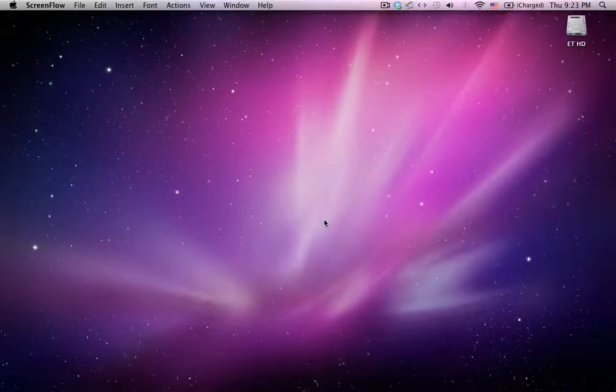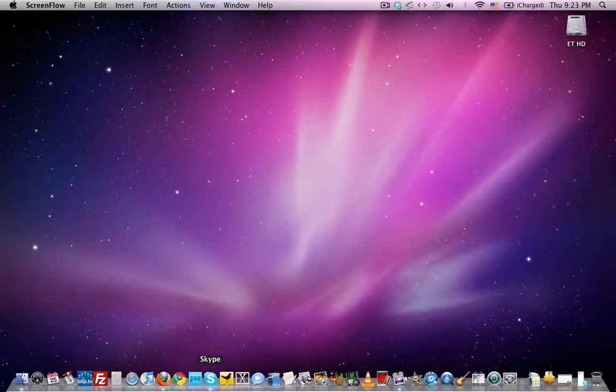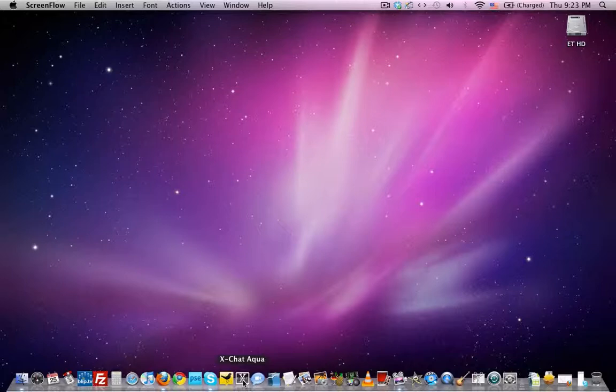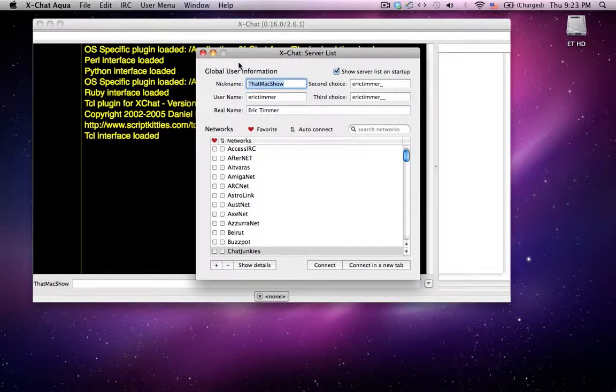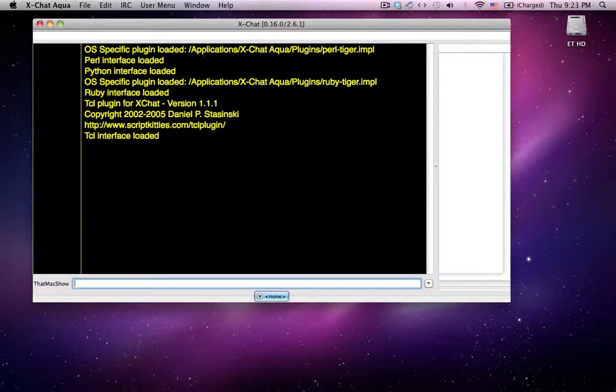Okay, this is a quick tutorial on how to log into an IRC server using xchat aqua. And I'm going to do it 100% manually so you can kind of get the idea of what's going on.